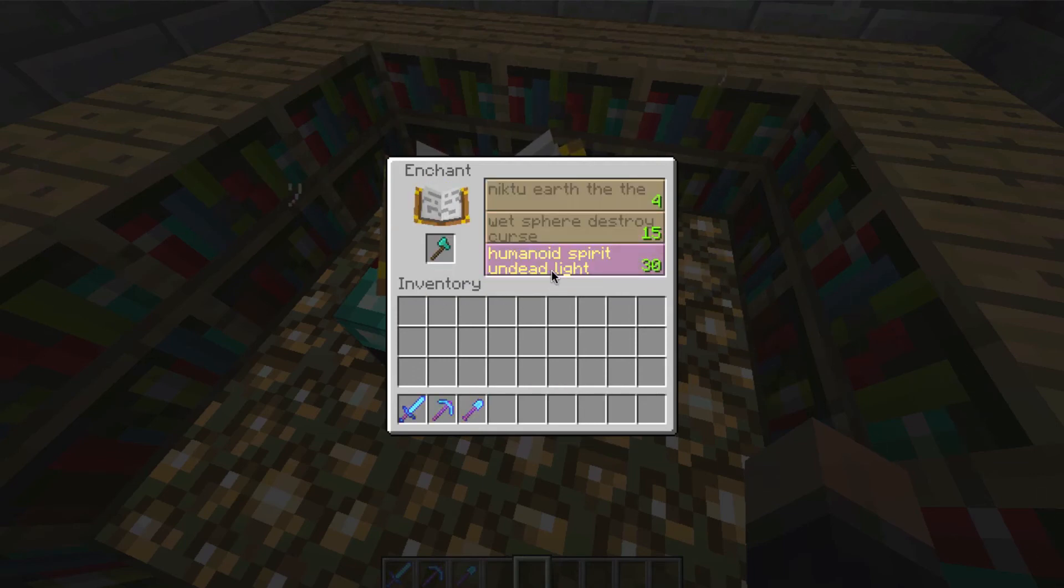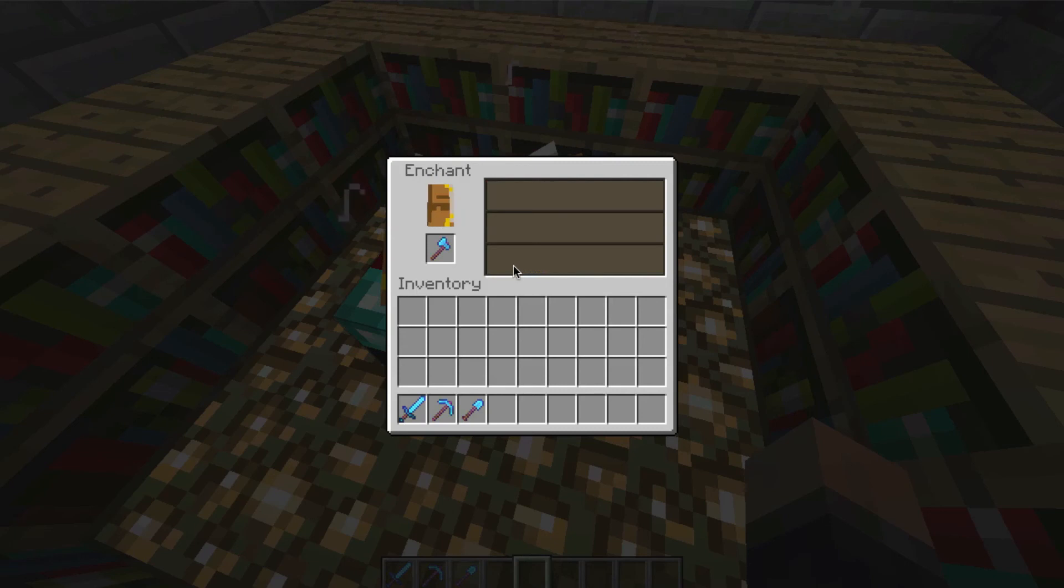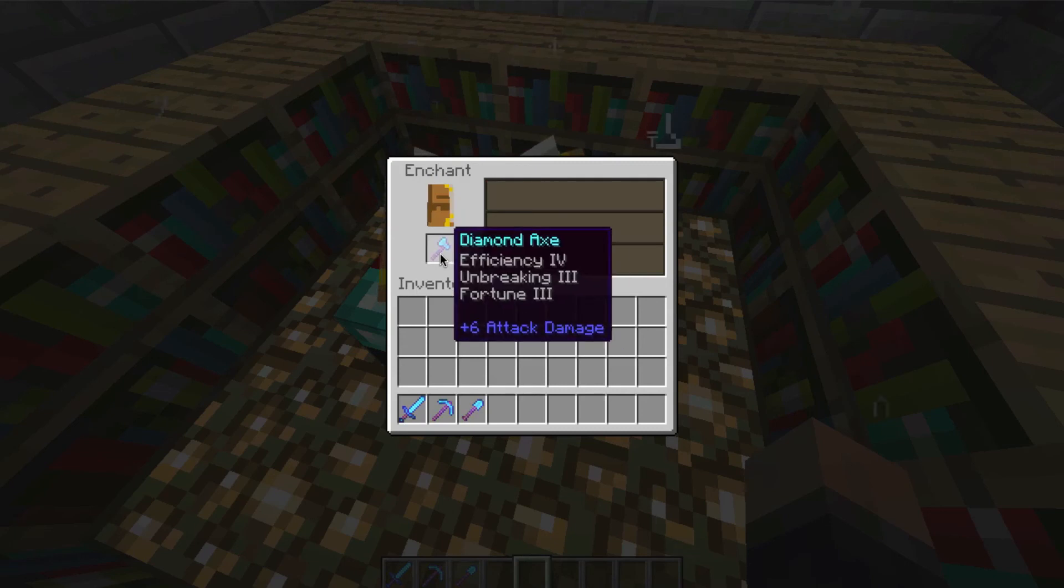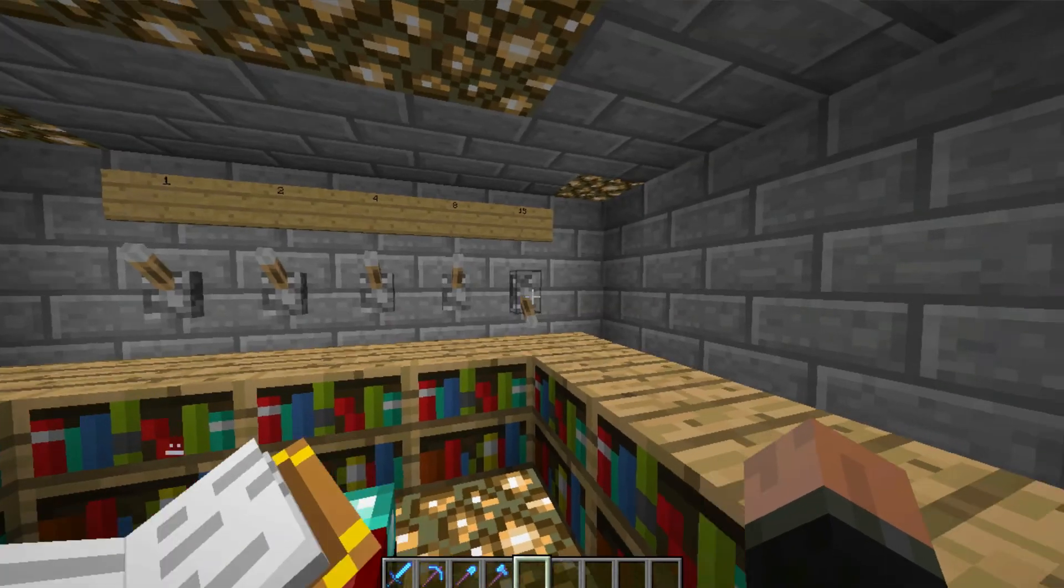And humanoid, spirit, undead, light. That is very interesting. Spirit and light kind of go together. Humanoid and undead is weird. And we got Bane of Arthropods on an axe.